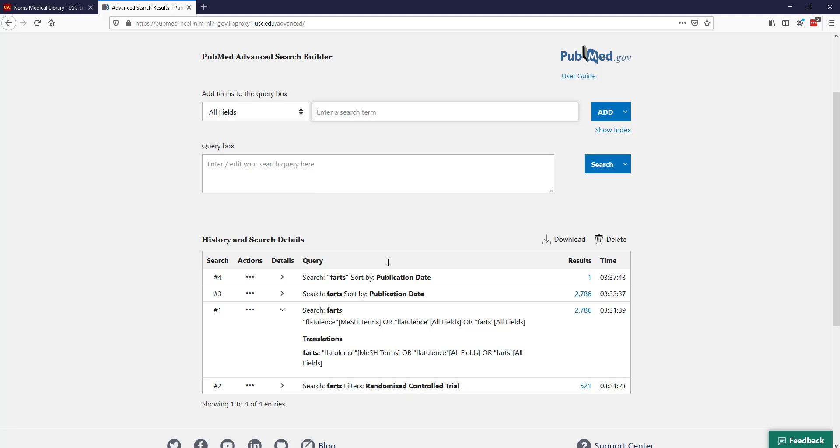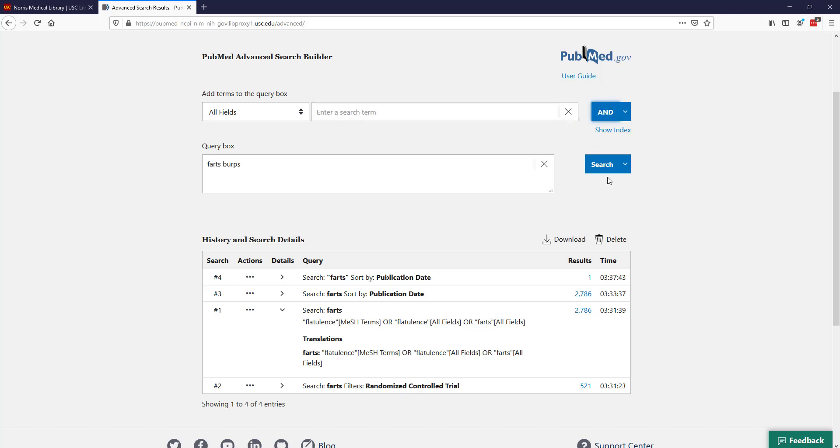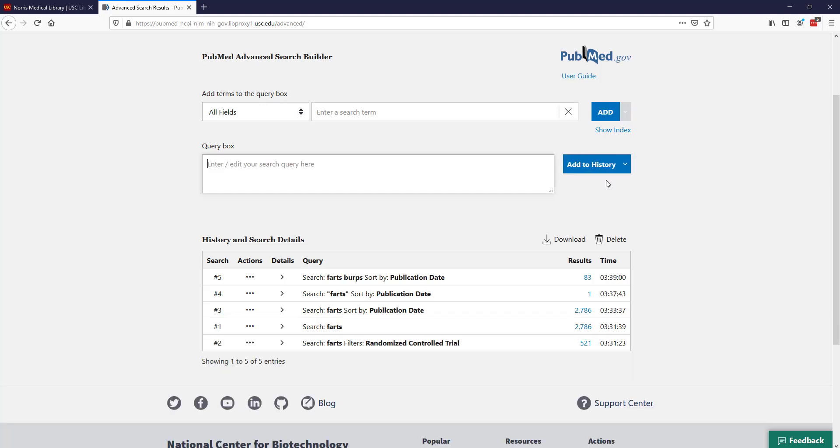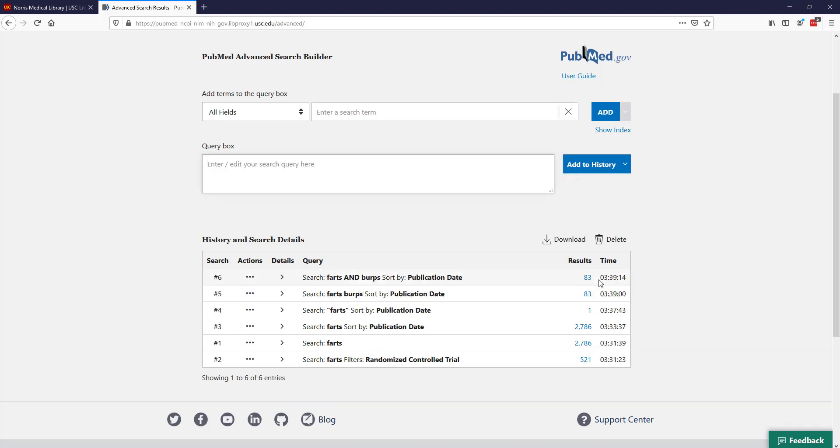Boolean operators are the terms AND, OR, and NOT. You may have heard about these before. When you enter words into Google search box or your PubMed search box, it actually automatically adds in the term AND. It's automatically searching for items that have both of those terms. For example, if I type farts and burps and click add, I can add that to my history. That gives me 83 results. If I do that in my query box, farts and burps, that should give me the same number of results.